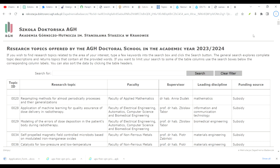Assalamu alaikum everyone. If you are interested in going to Europe on a fully funded scholarship for your master's degree or PhD — just after getting an acceptance letter, without IELTS or any other requirements — this video is for you. Basically, in Poland, AGH School has announced different research projects related to civil engineering, mathematics, electrical electronics, metals, and different fields. Watch the full video; at the end I will tell you how to apply and how to approach these professors.